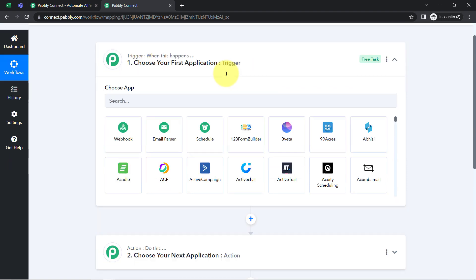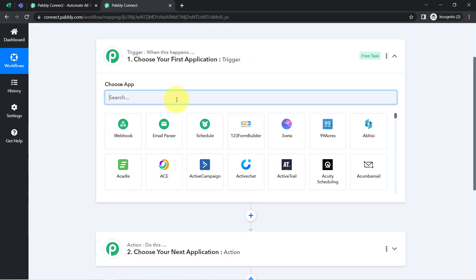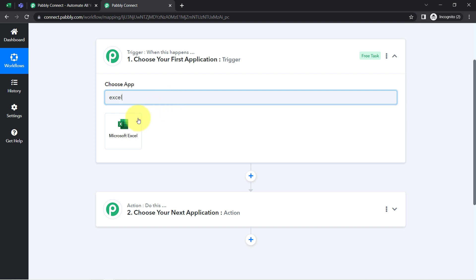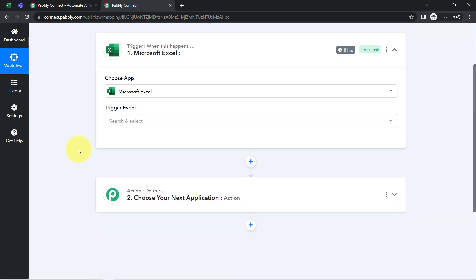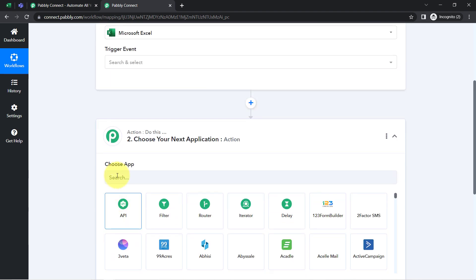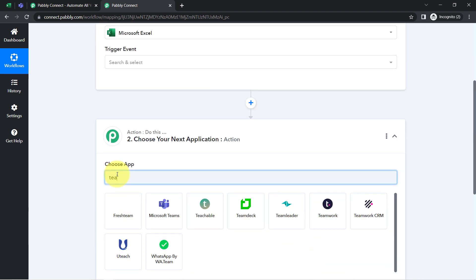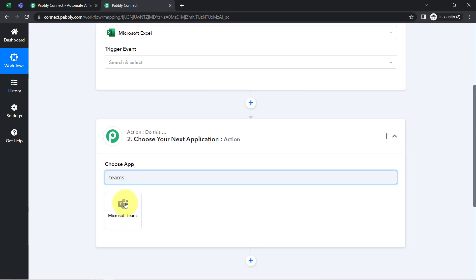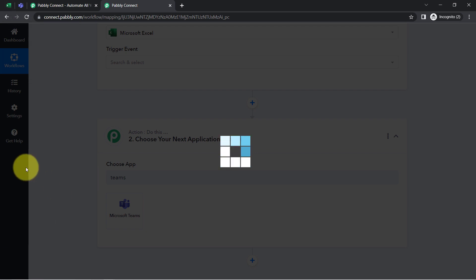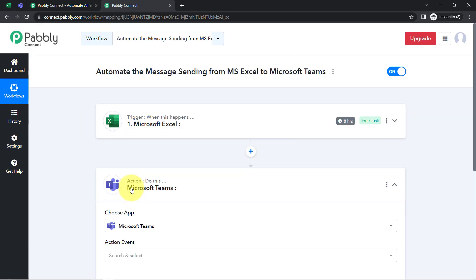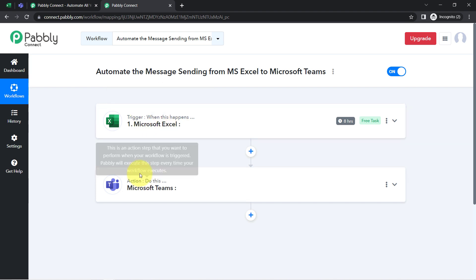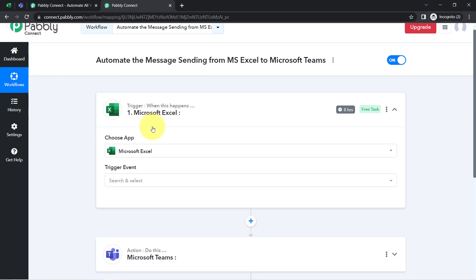According to our use case, whenever any new instruction or message is added into Excel, automatically send the same message on Microsoft Teams. So let me select Microsoft Excel as the trigger and Microsoft Teams as the action. I have selected both applications in the trigger and action windows, and now I'll connect both applications one by one with Pabbly Connect.